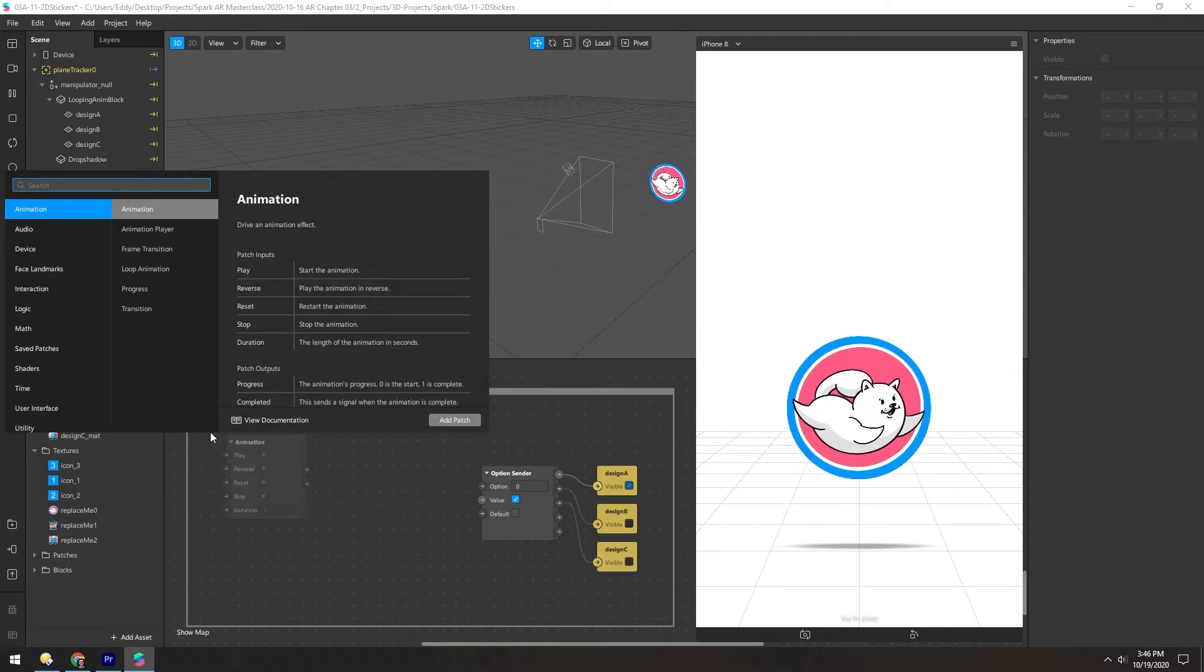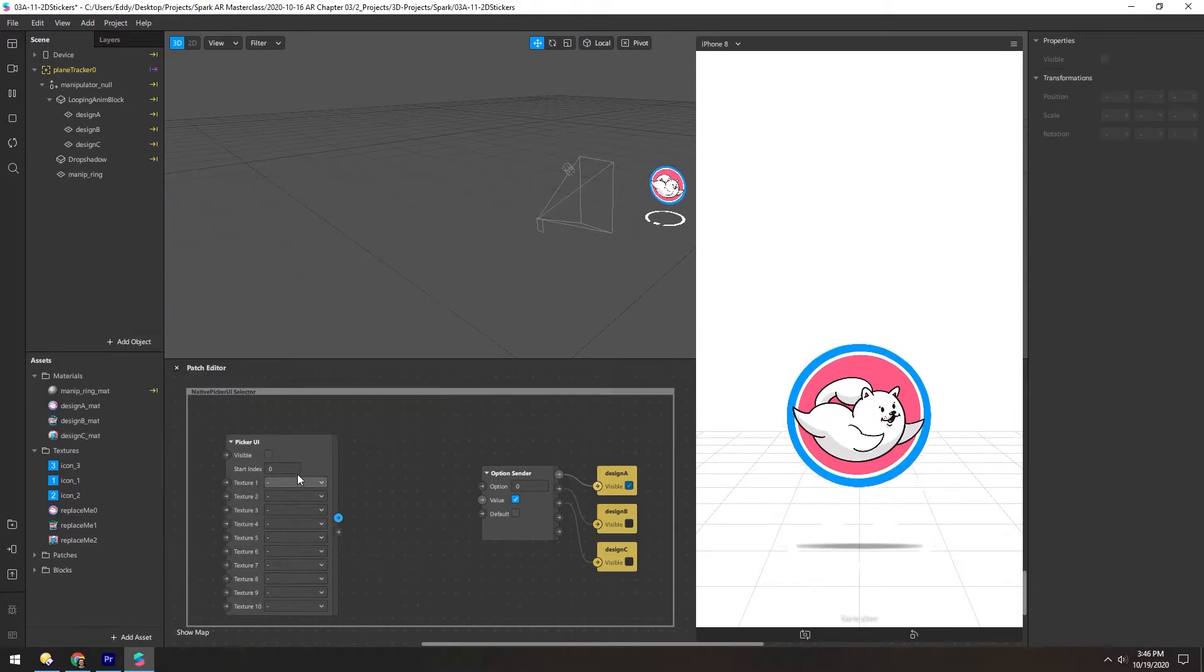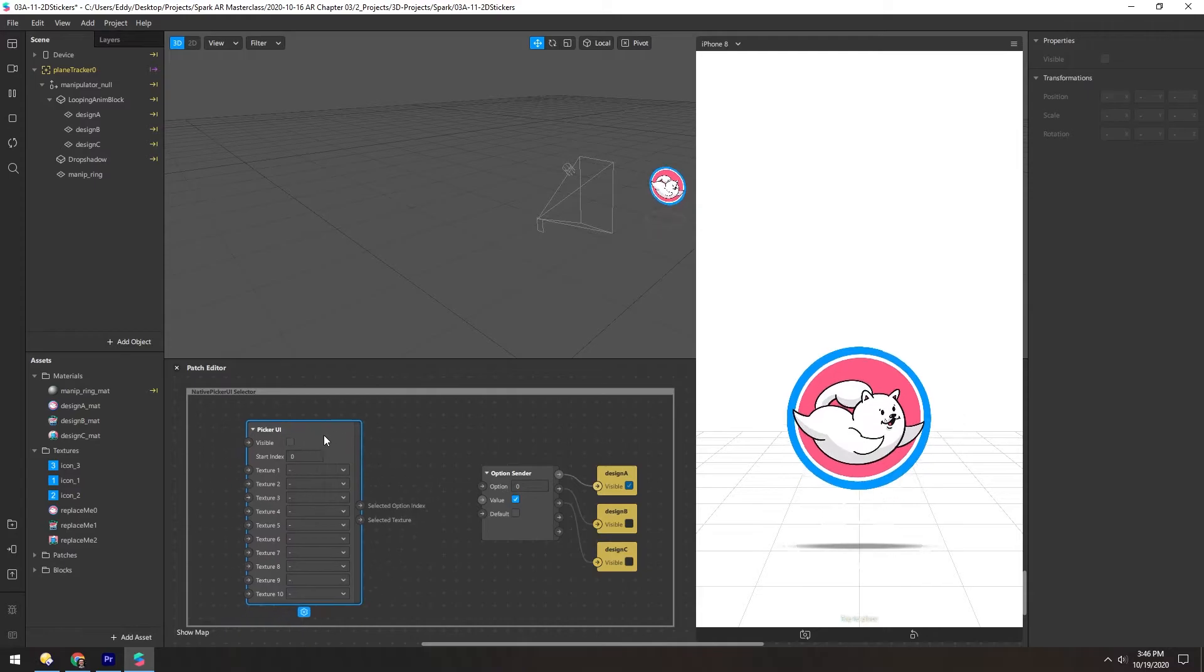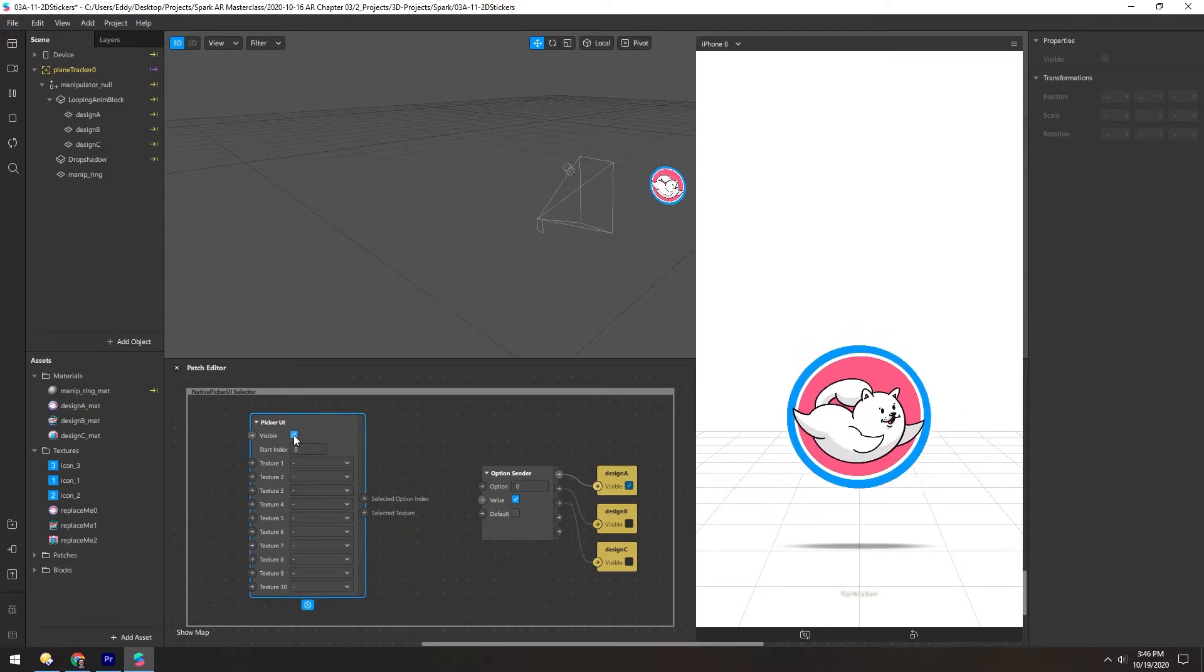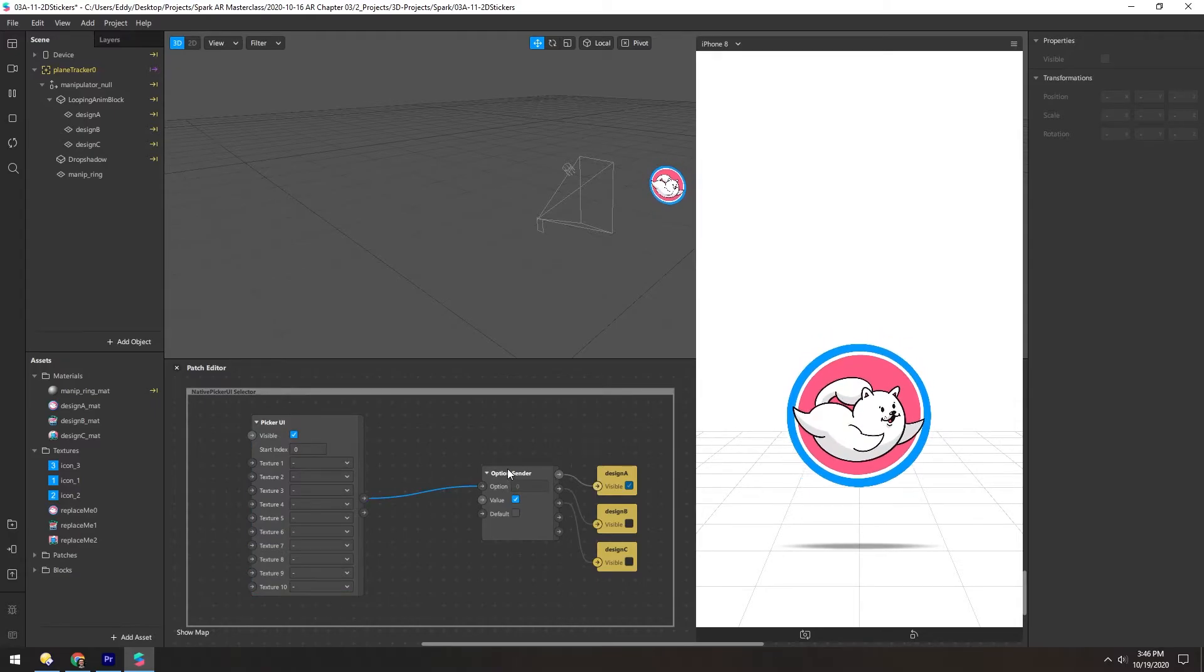We'll add a picker, make it visible, take this selected option index and put it into the option of the option sender.